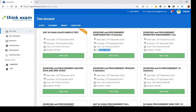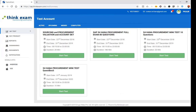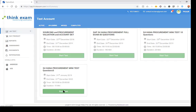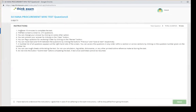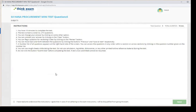For our example we'll go with the mini test — five questions from the SAP S/4HANA Procurement series. These five questions are picked from a pool of multiple questions and the test duration is 10 minutes. Click Start Test. The system checks browser compatibility and displays instructions — similar to the real certification exam but with only five questions. Click 'I have read and understood the instructions' and then Next.